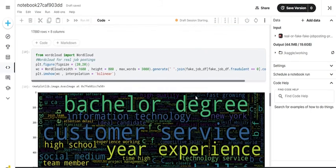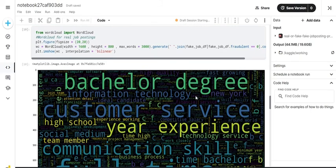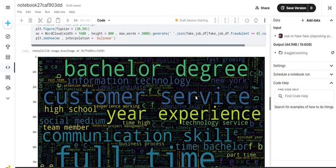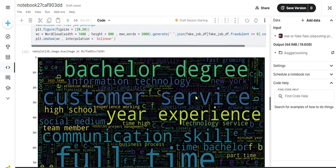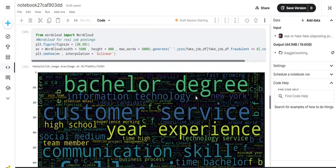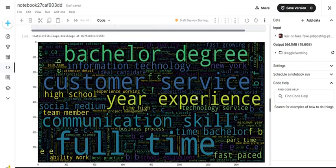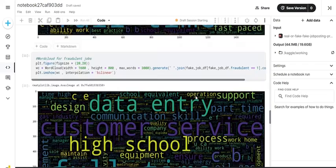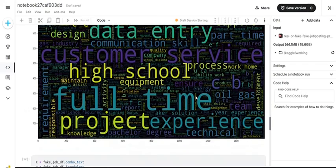Another part of data visualization is the word cloud. A word cloud gives us a list of words where the bigger the word is, the more frequent it is in that section. This is the word cloud for the real jobs, and this is the word cloud for the fraudulent jobs.